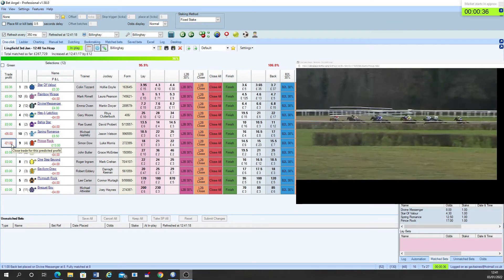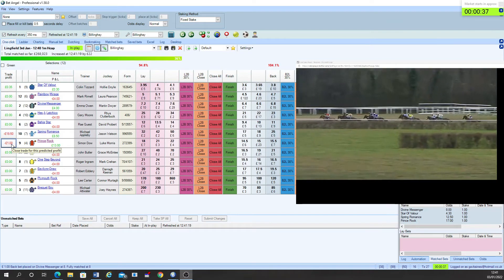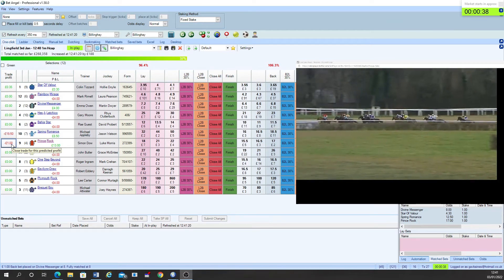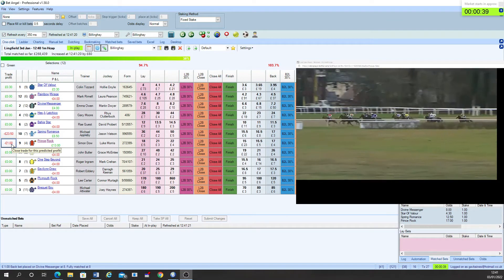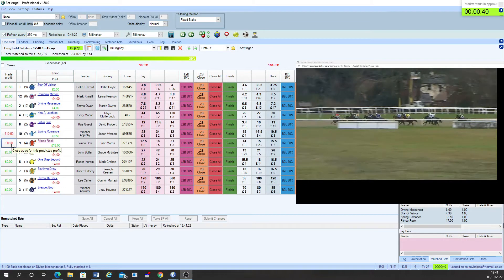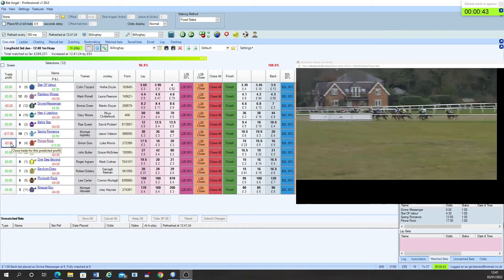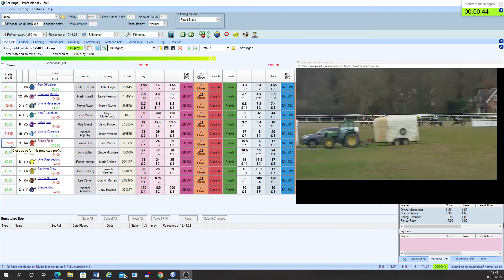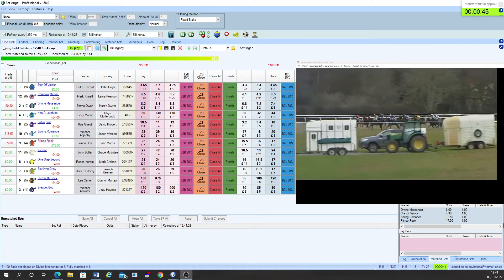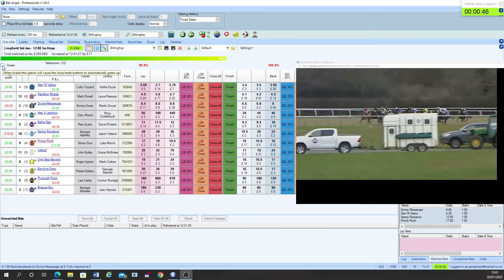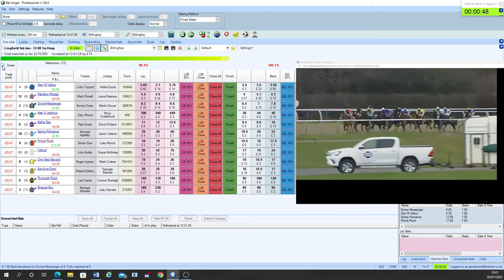Rainbow Mirage comes next on that one's outside Divine Messenger and still at the back of the field the likes of Spring Romance and Welouf. And now Hizalachiko is struggling quite badly to the back end of the field.